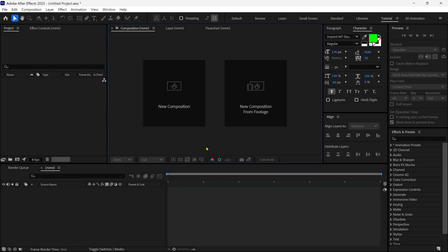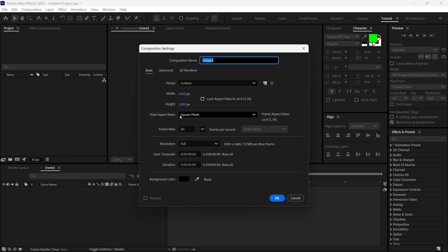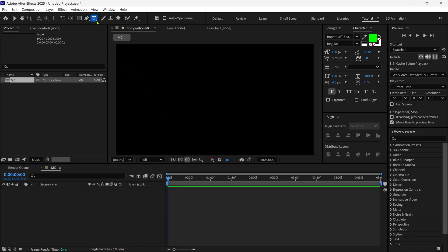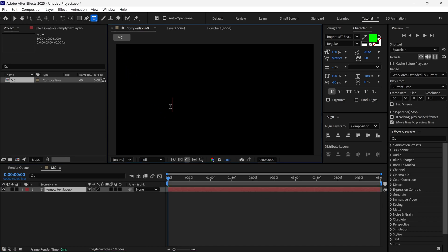First of all, let's create a new composition, give it a name, and click OK. After that, I'm going to select the text tool and write our text, then align it to the center.